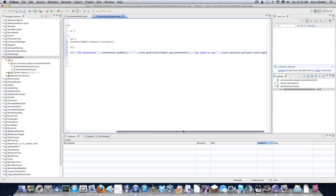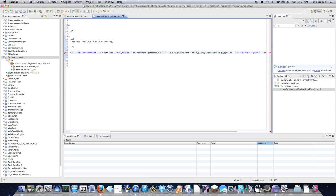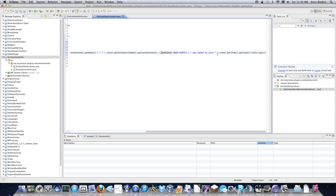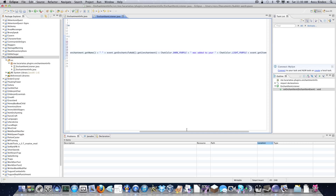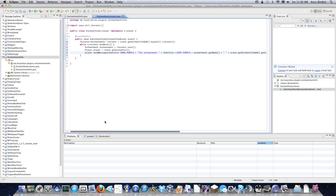To make it look a bit prettier we'll add another ChatColor in here - ChatColor.LIGHT_PURPLE in there, ChatColor.DARK_PURPLE in there, and probably another ChatColor.LIGHT_PURPLE in here as well. So for each enchantment added it's going to send them a message telling them that the enchantment was added.